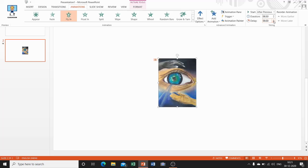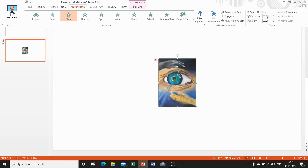In this way you can set the timing of an animation. By default it is always set to On Click. Now we will discuss how to use action buttons. You can add an action button in PowerPoint, and also add links to a webpage, email addresses, a file, a slide in the same presentation, or a slide from another presentation.